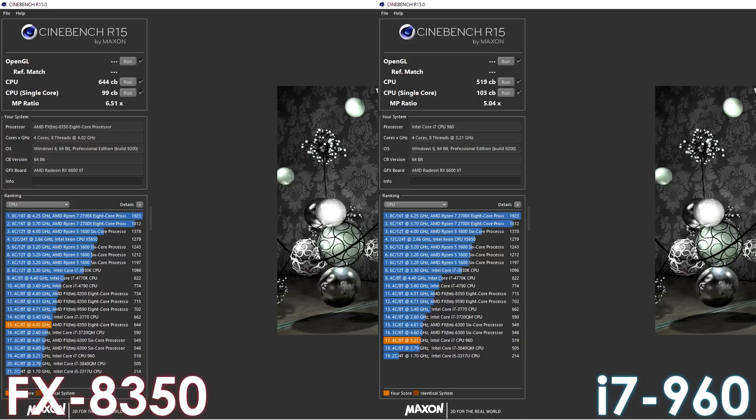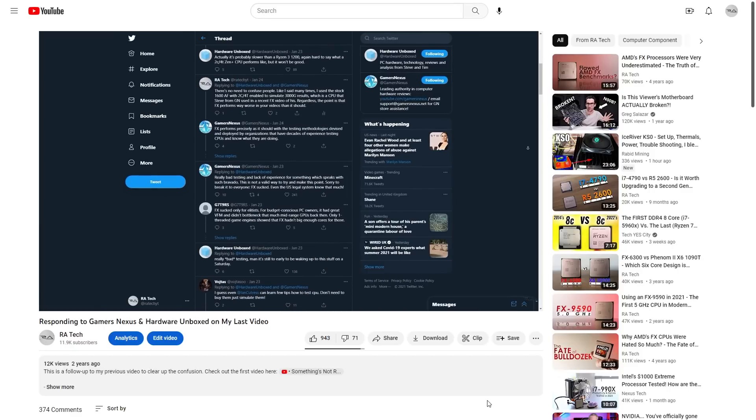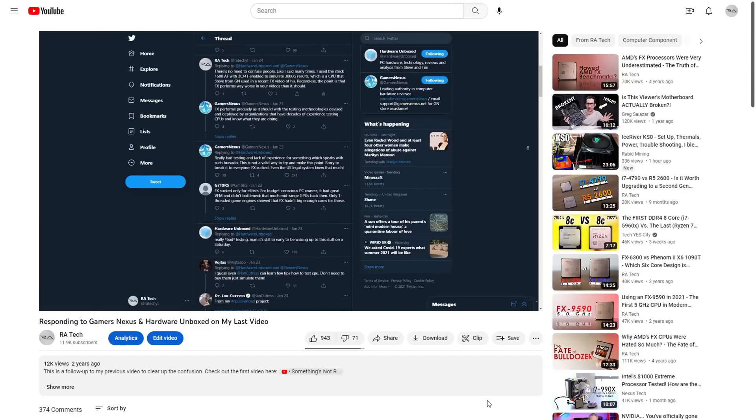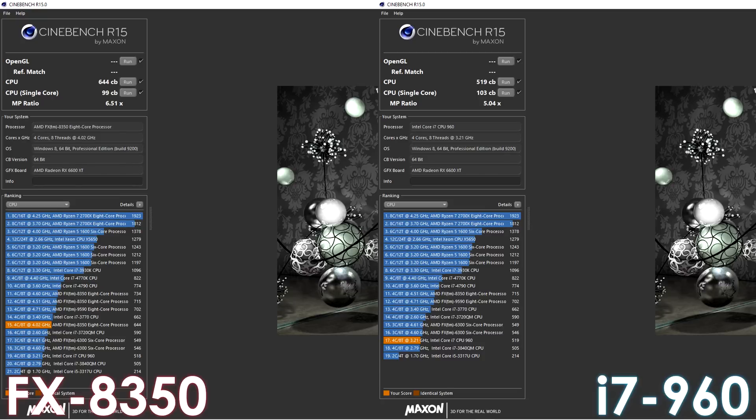And just in case you're like one of the Steve's from Gamers Nexus or Hardware Unboxed who don't like to listen carefully, no, I'm not claiming an 8-core FX to be as fast as a 9700K. More on this later.